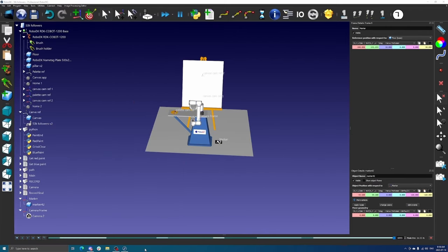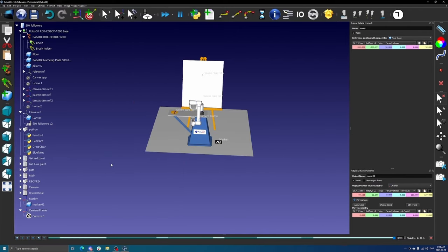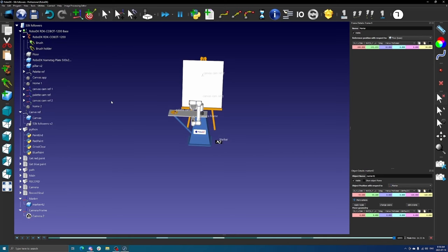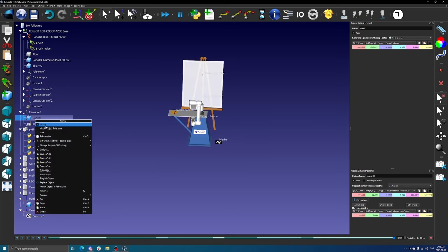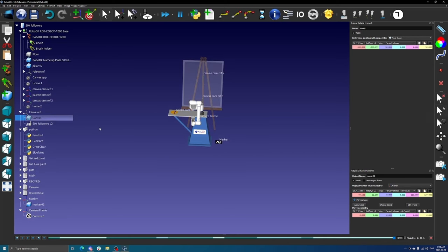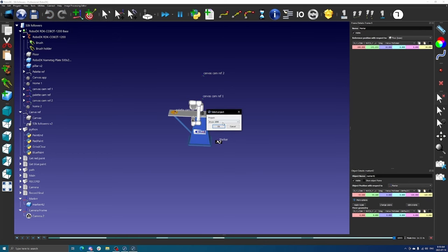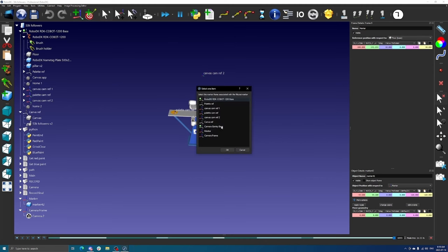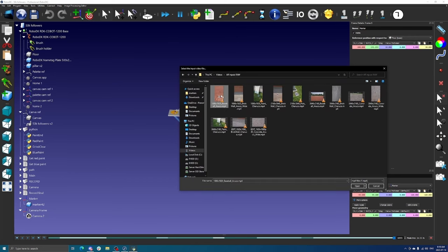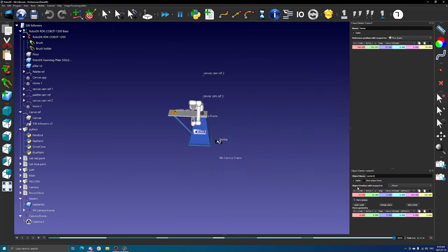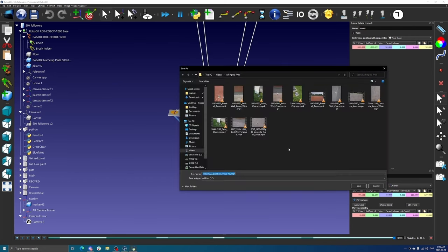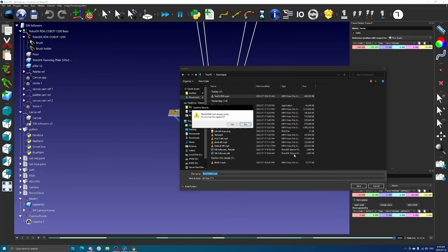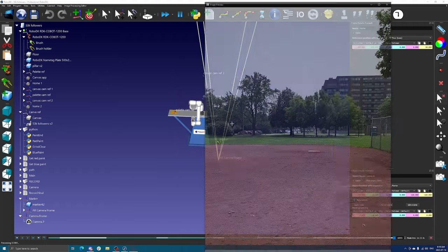With all the building blocks in place, we can now create our AR video. First, hide objects you would like not to be rendered by toggling their visibility. In the image processing editor toolbar drop down, select augmented reality video, then select your pipeline, the reference frame containing the marker, find your desired input video, and select a location and name for the output video. Take note that the new name needs to include the mp4 extension.